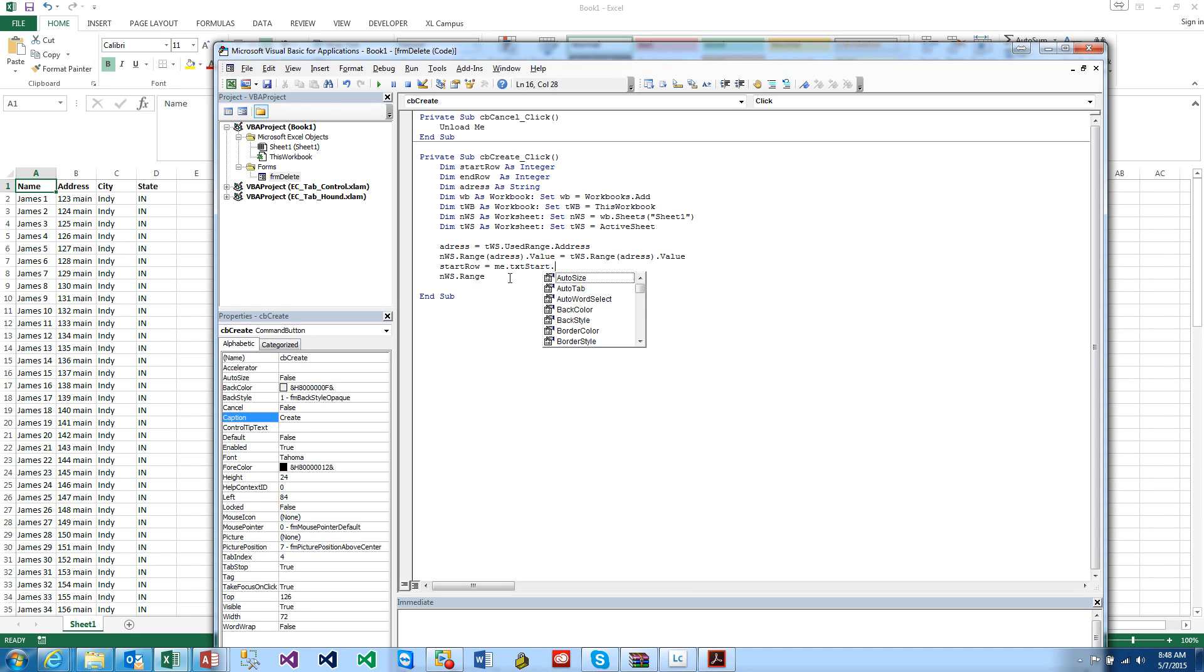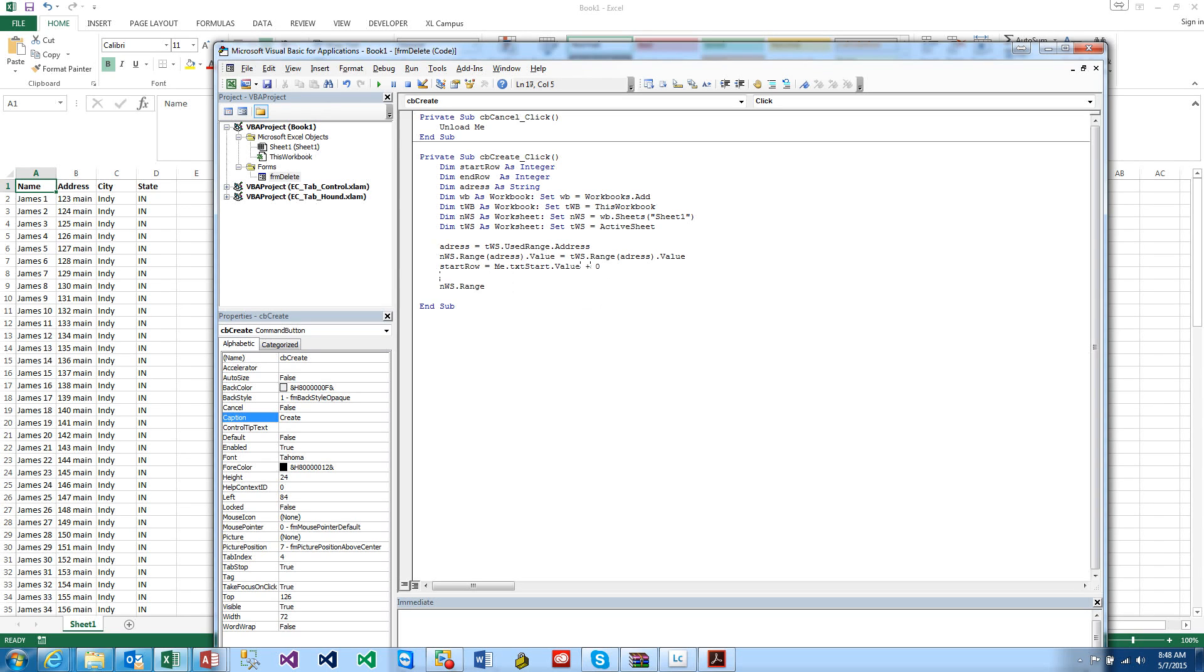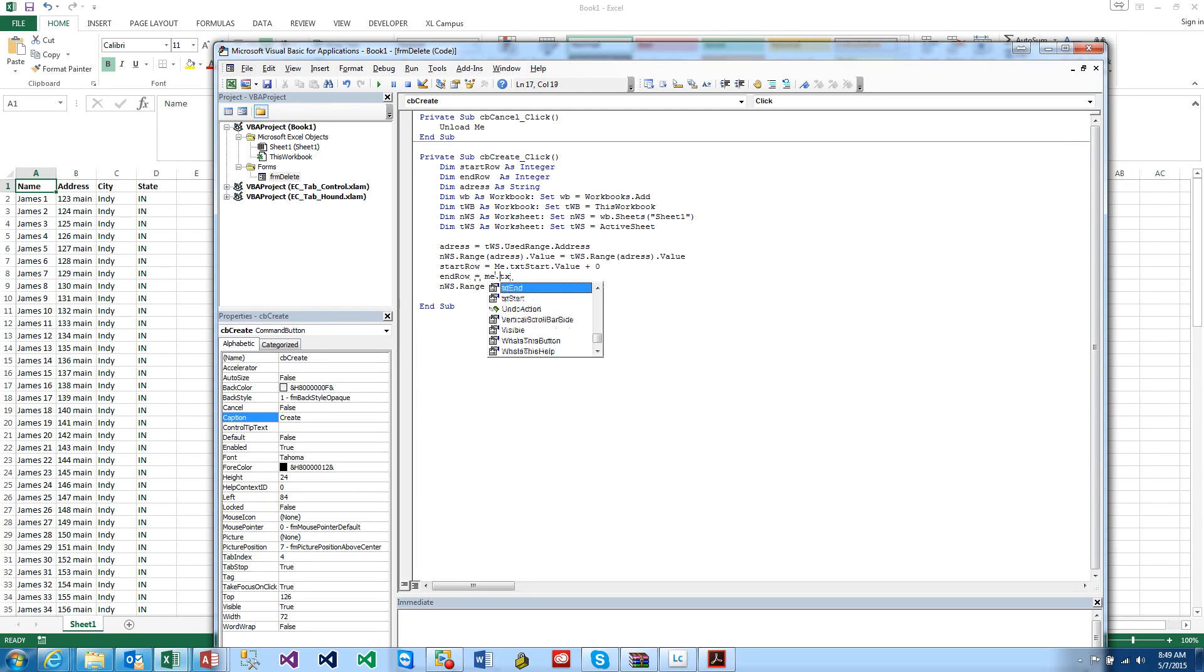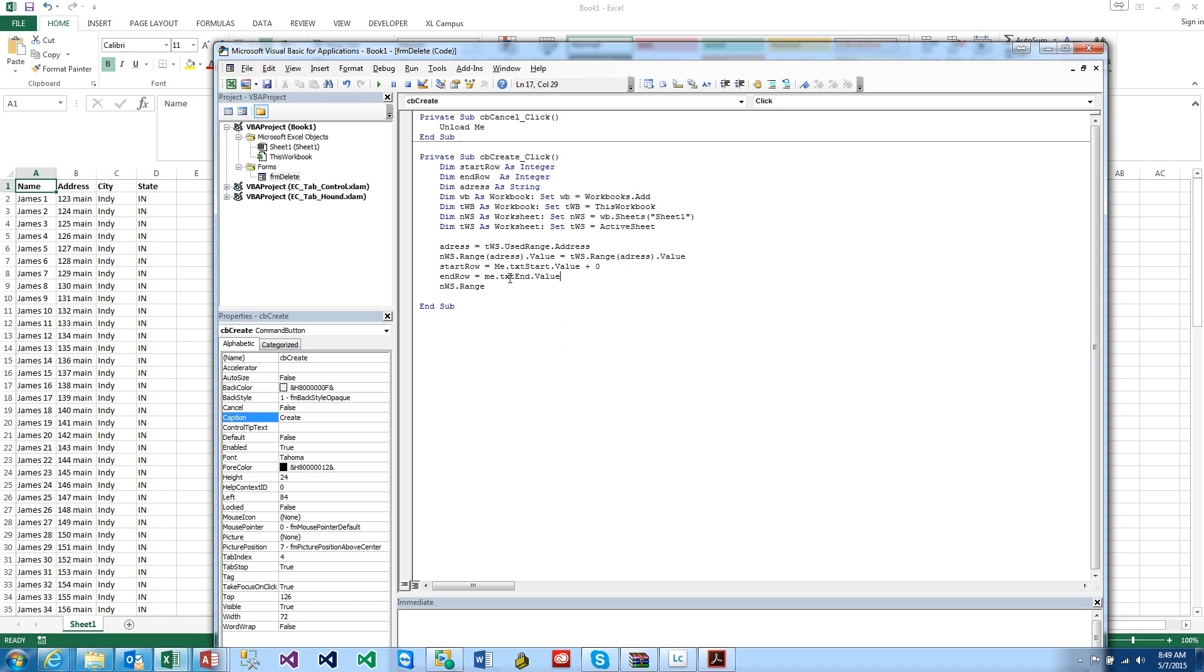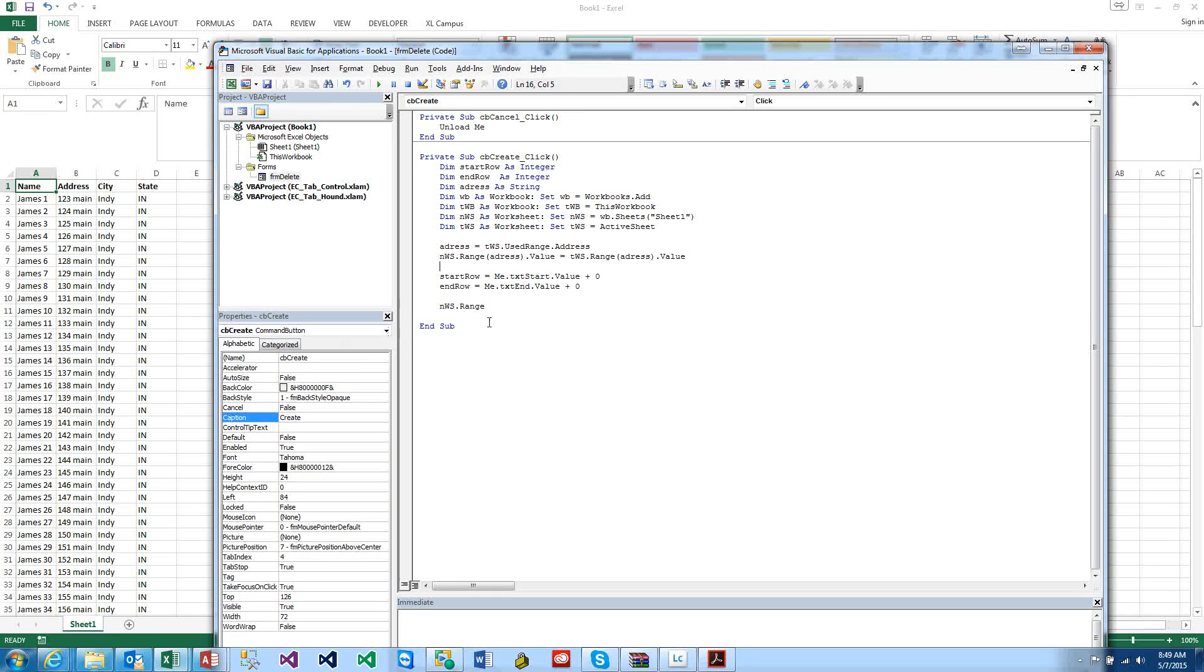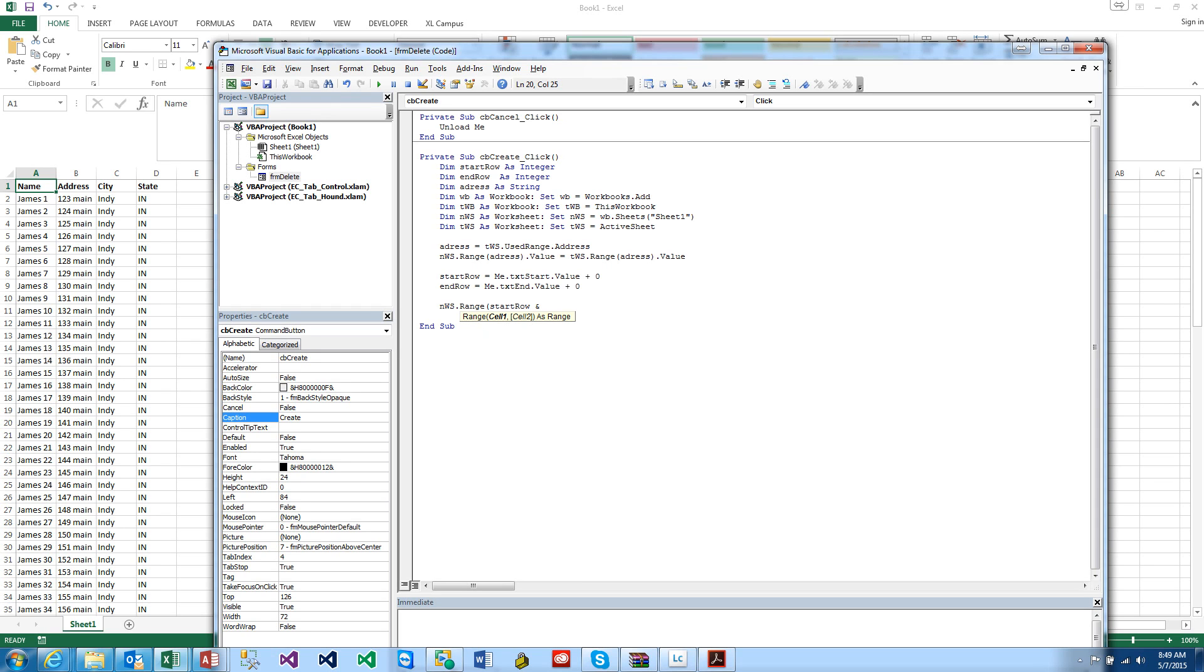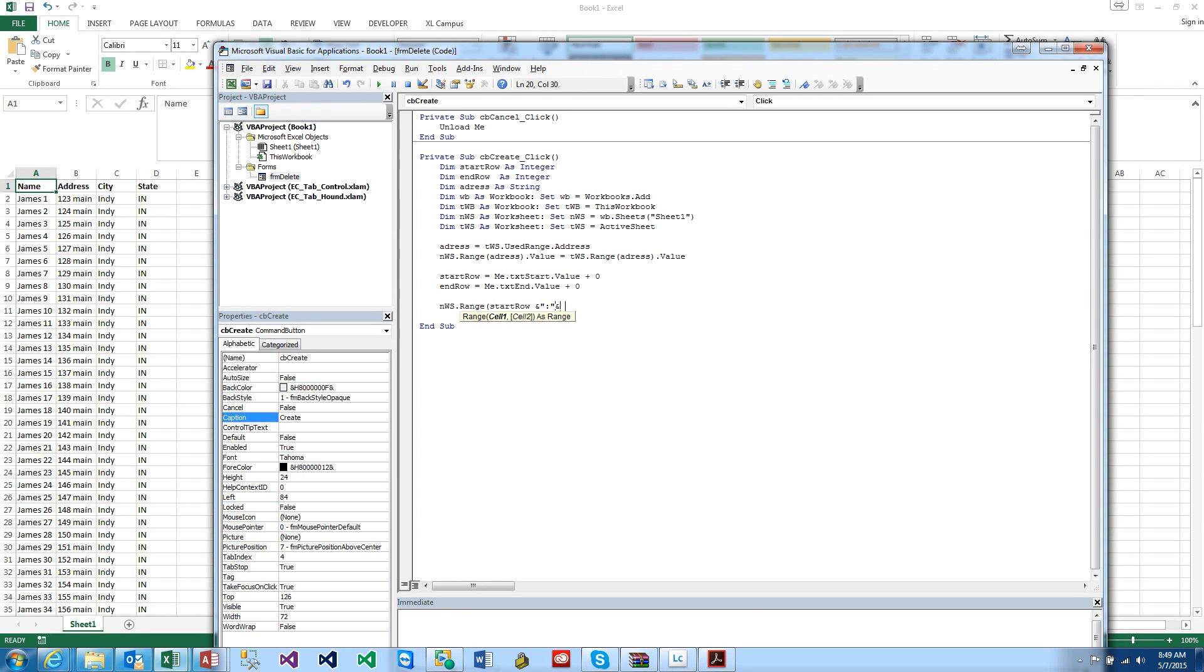Now we can go ahead and say NWS.Range Address.Value equals TWS.Range Address.Value. Now we can say NWS.Range, we want to say, oh we got to set the start rows. So let's go ahead and set those. StartRow equals Me.txtStart.Value plus zero. The plus zero is important, that will convert it to an integer. So we want to say EndRow equals Me.txtEnd.Value plus zero.